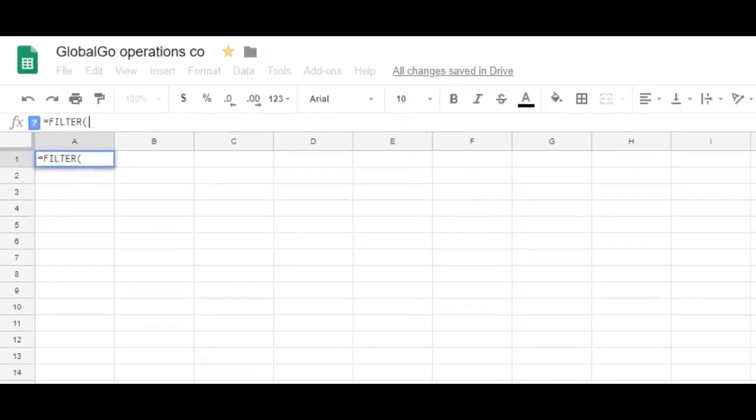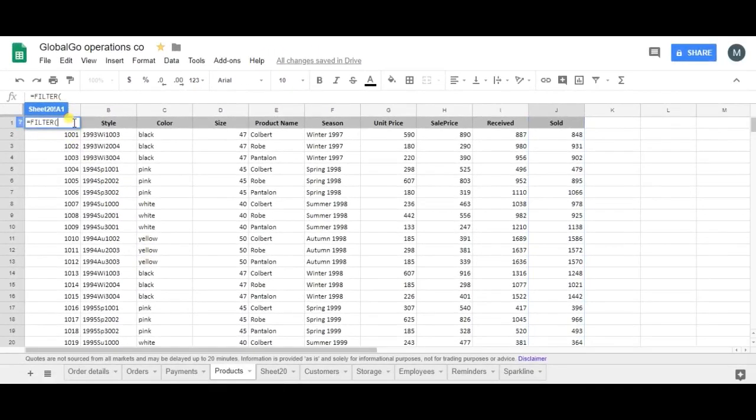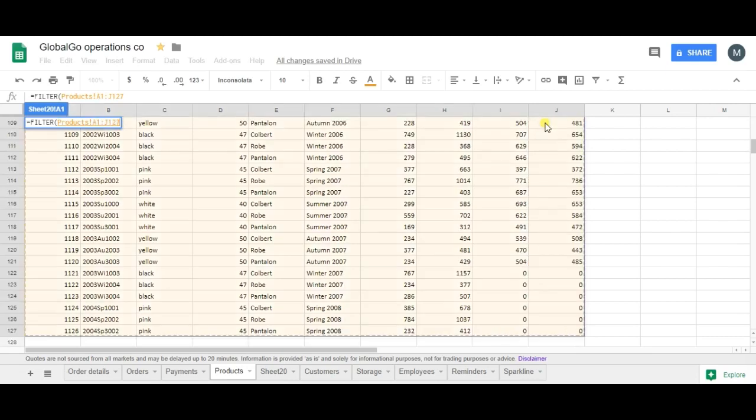Go to the other tab and now I need to select my data. The first step is that you need to select your raw data, the range. So I'm selecting my range.